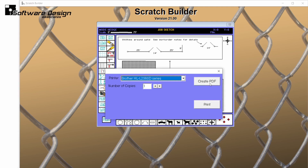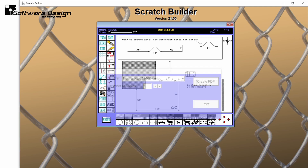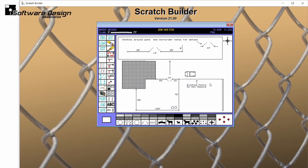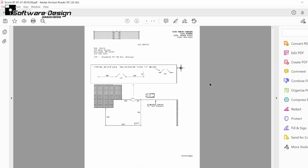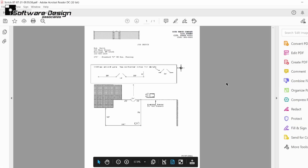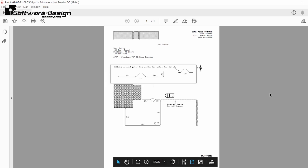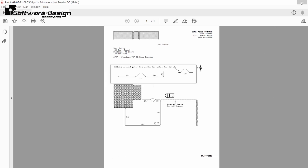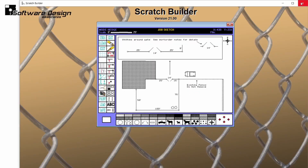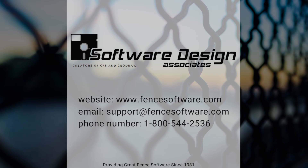I could also print this job sketch if I'd like a full-page version to send with my installers. For more information regarding the job sketch program, please reference your CFS user manual.